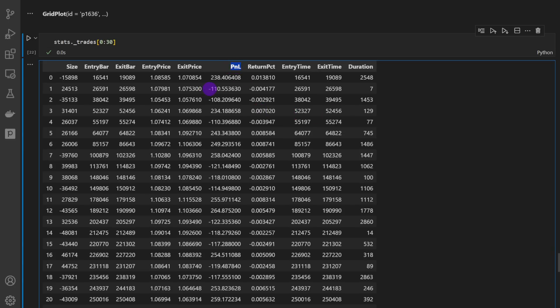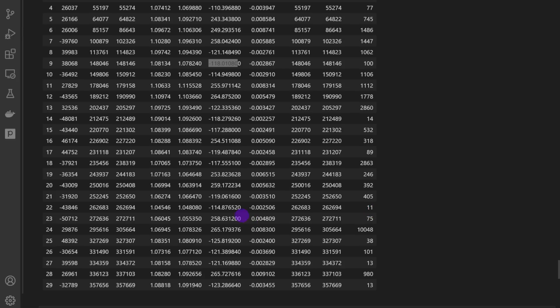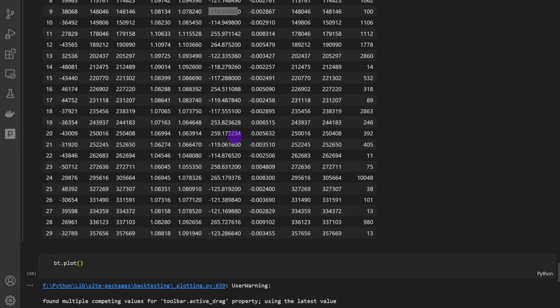We can verify that the risk is constant by checking the trades list from the backtesting library using stats._trades. Looking at the profit and loss column for negative values — trades closed by the stop loss — the losses hover around the same value: minus 110, 108, 110, 121, 118 dollars. They are more or less equal and grow slightly as the account balance increases, since one percent of a larger equity is a larger dollar amount.